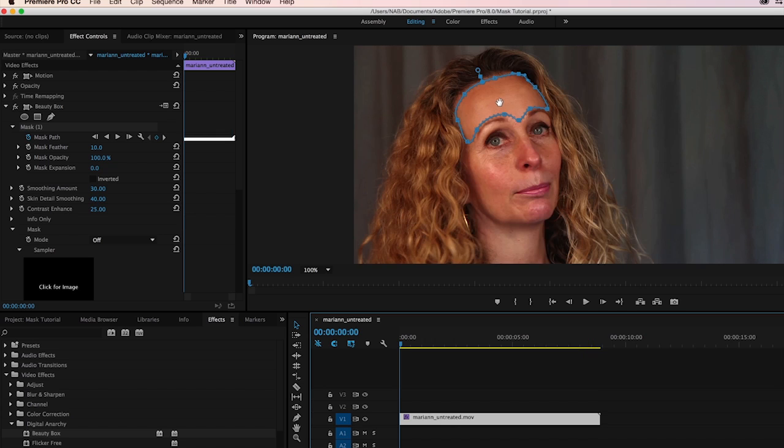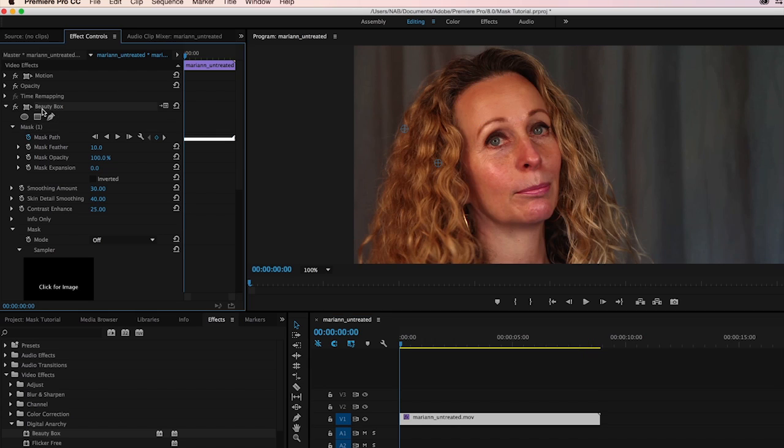This allows us to isolate just the forehead. And you can see if I turn Beauty Box on and off, it's only being applied to her forehead. Her cheeks, her neck, the hair is not being touched at all.